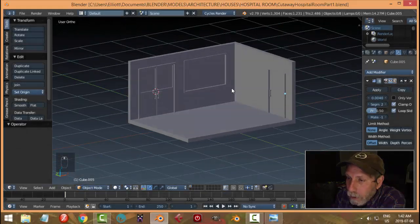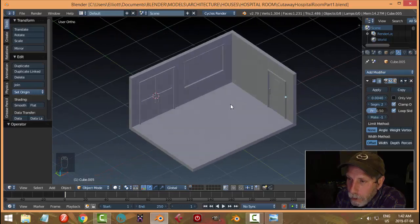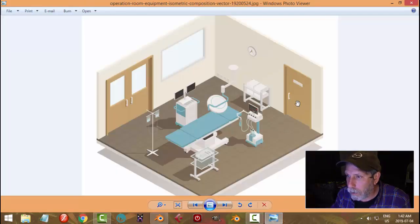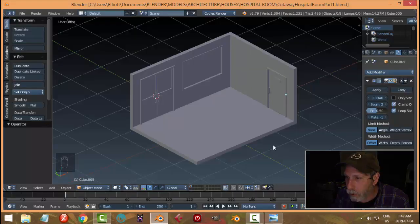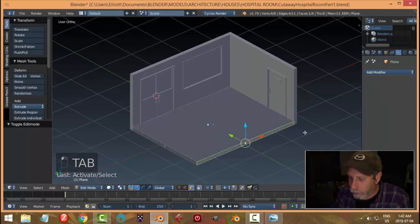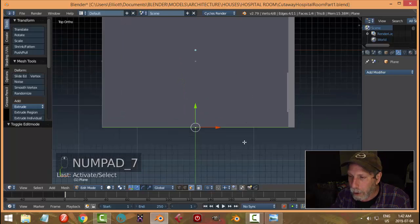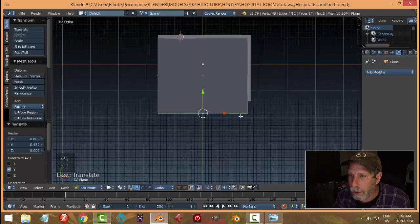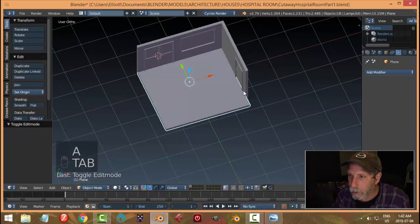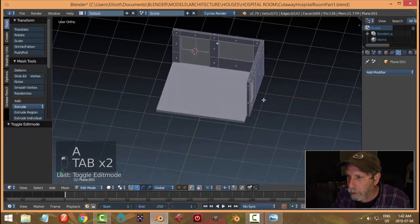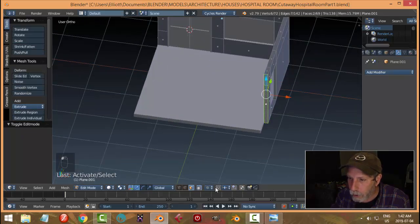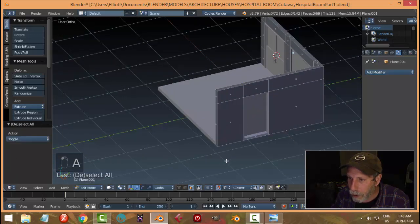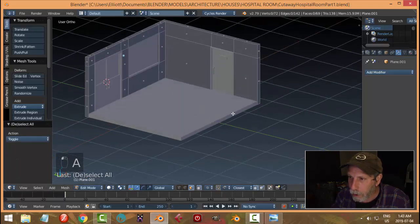This is part two of modeling this cutaway hospital operating room. I want to lengthen this wall and the floor so I've got a bit more room. I'll select the face, look from the top, and pull it down until I'm happy with the size. I'll select these two faces, switch to snapping, go to edge, and pull this down to snap it there. Then turn off snapping.